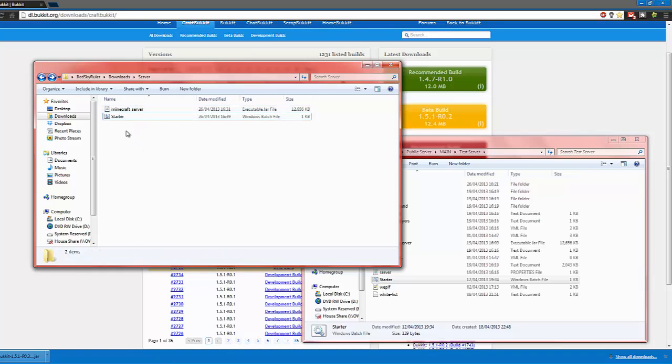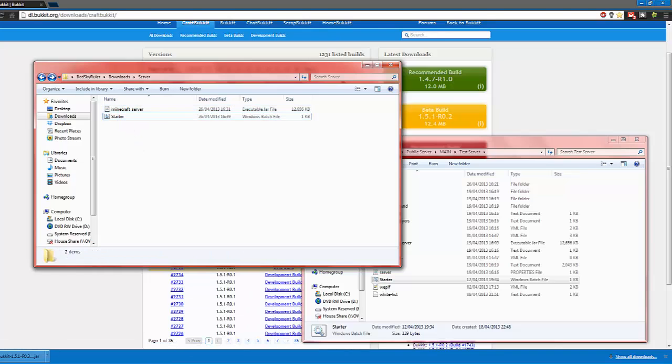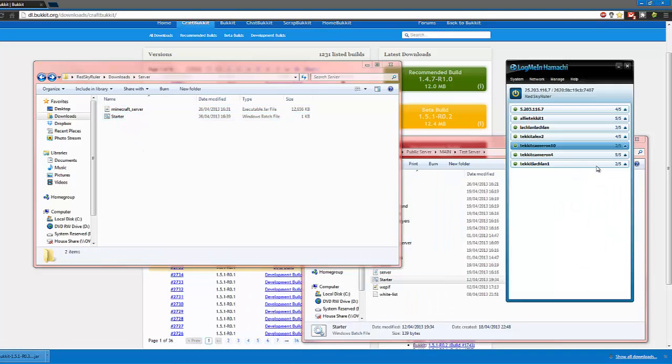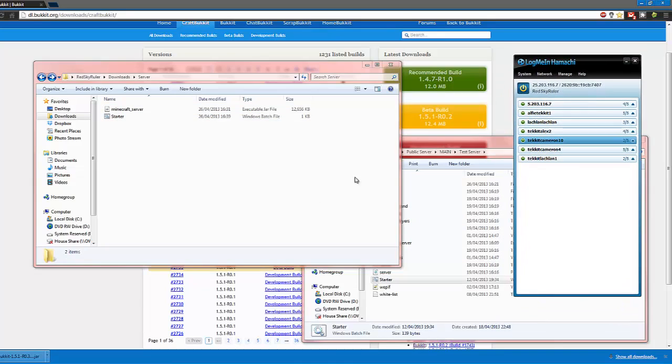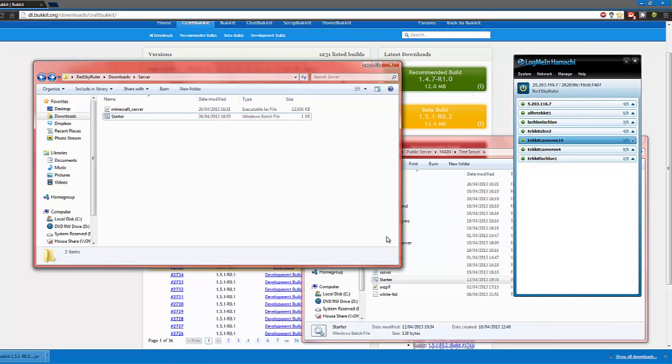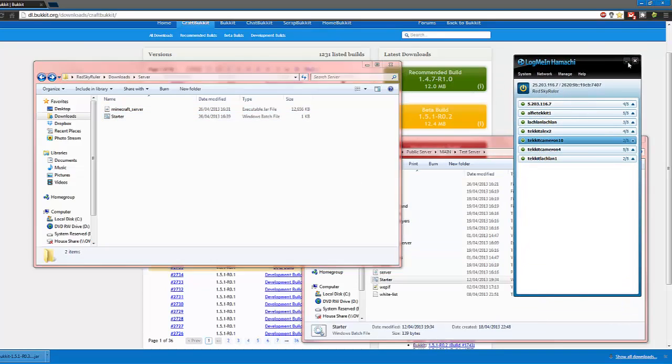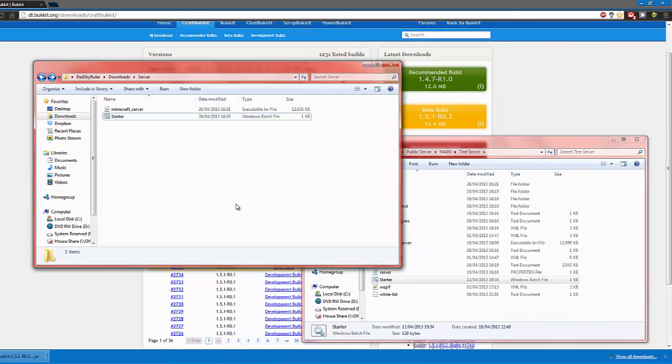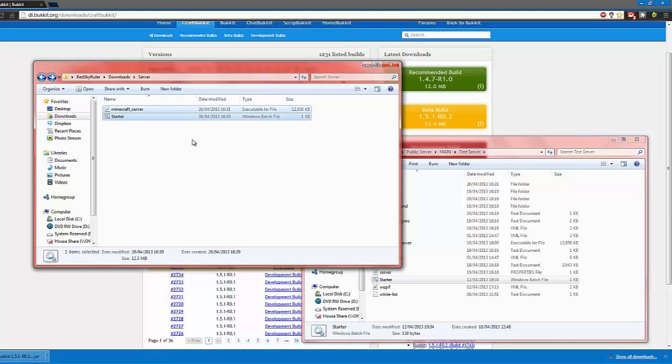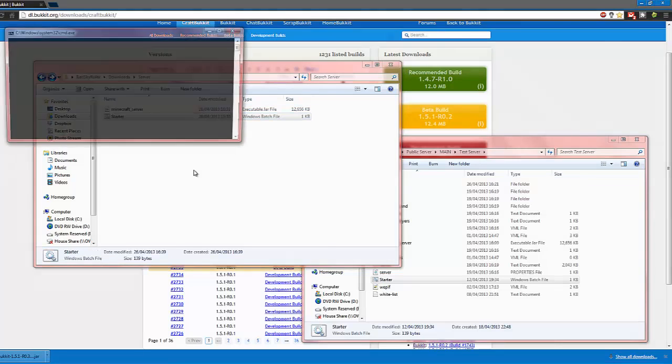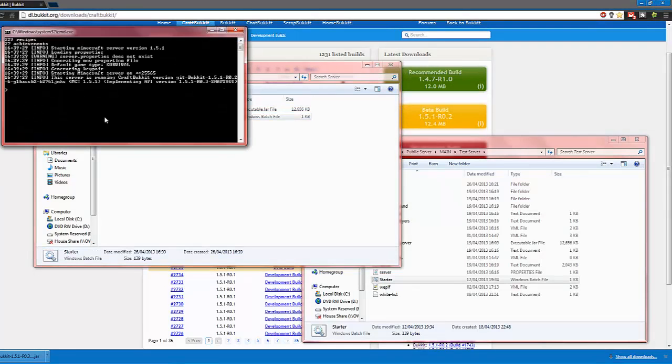And, I forgot to mention, I'm going to be running my server through LogMeIn Hamachi. Port forwarding, I probably will do another video on how to port forward. I have done it. But, sometimes it doesn't work. So, all you want to do is double click the Starter.